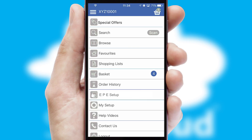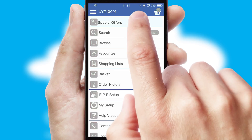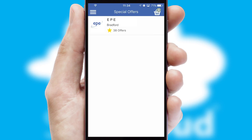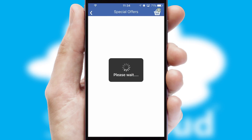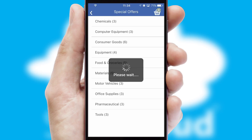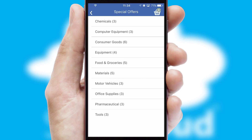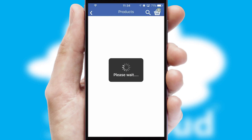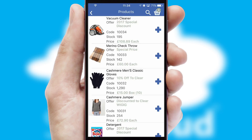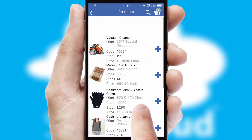Creating customized special offers is another feature of the application, which can be set up and tailored for individual customers. SwiftCloud has some very powerful promotional features, such as multi-buy and price promotions.